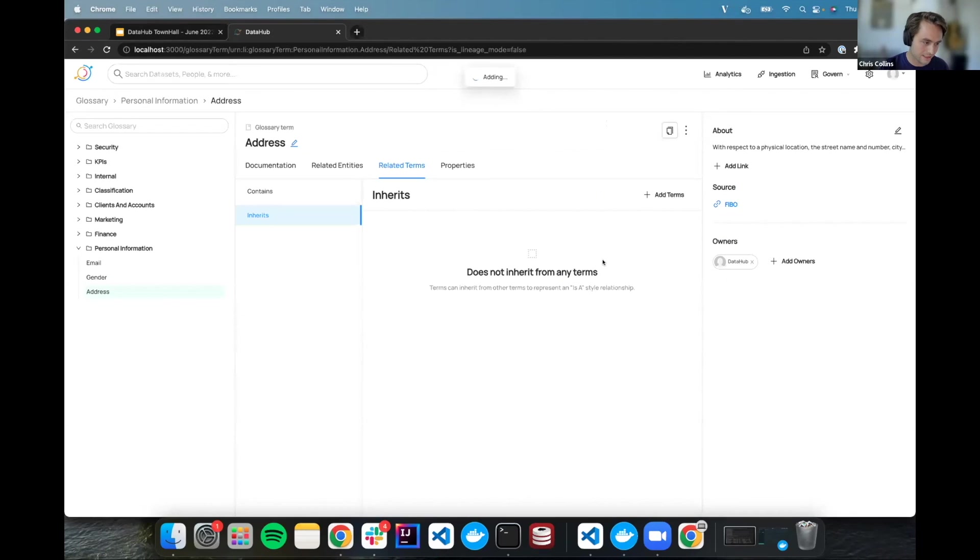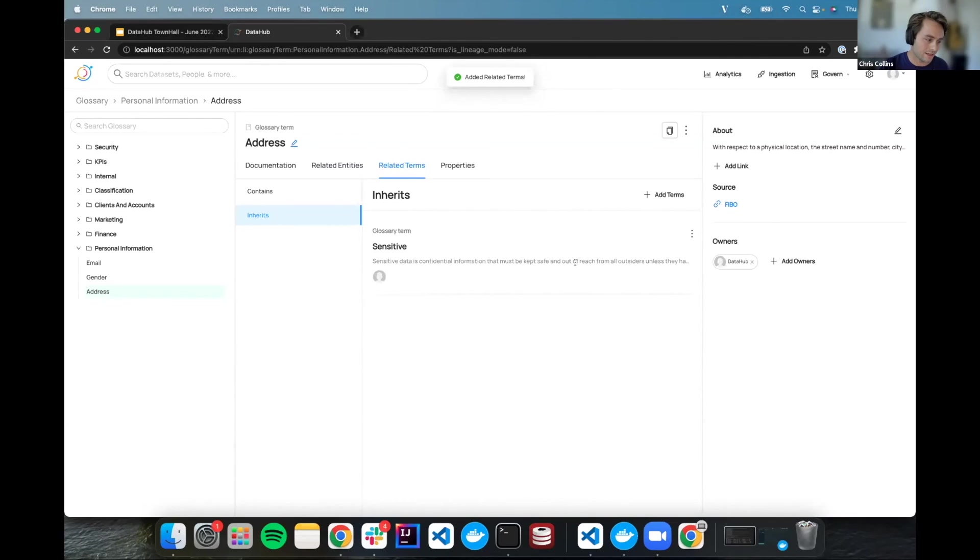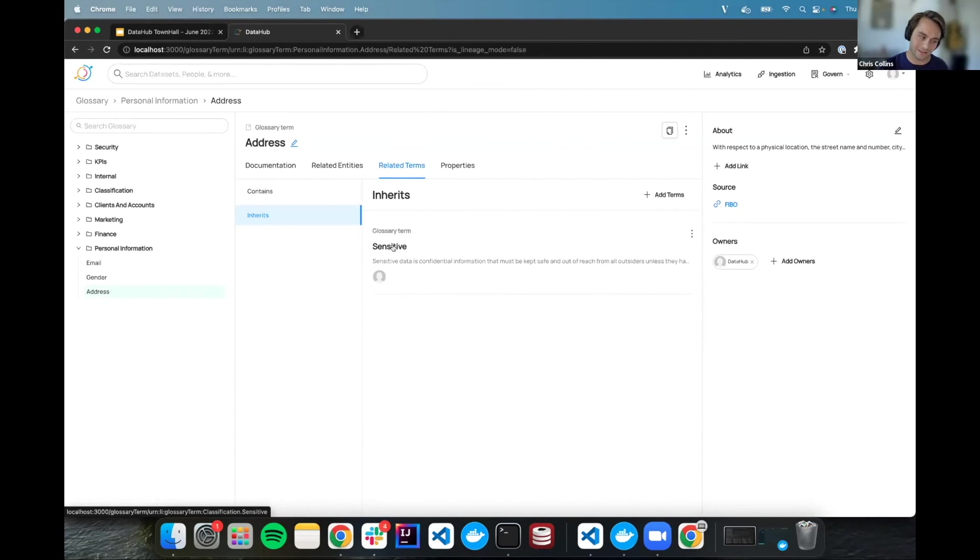Let's add it. And boom, there we go, it is now inheriting from sensitive.